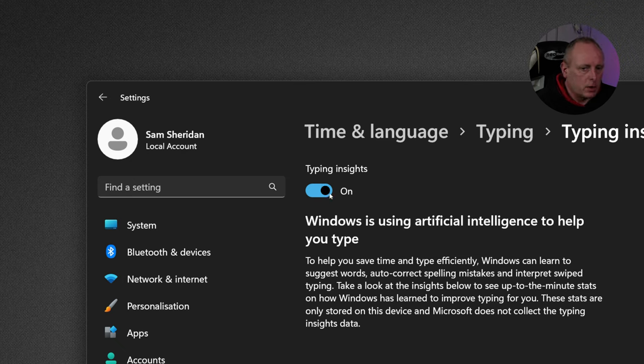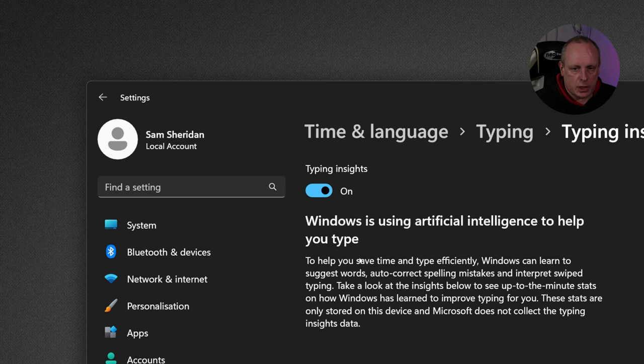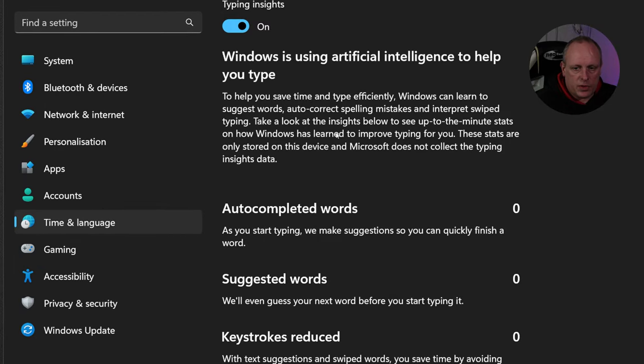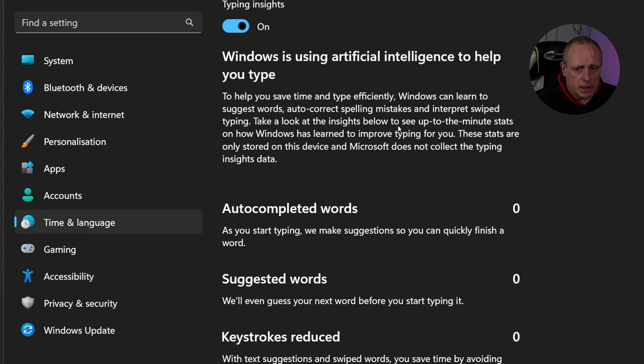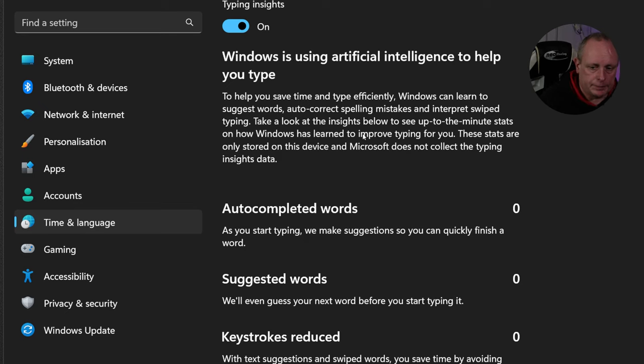You can see by default, this is on. Windows is using artificial intelligence to help you type. So the paragraph underneath it says, to help you save time and type more efficiently, Windows can learn to suggest words, auto-correct spelling mistakes, and interpret swipe typing. Take a look at the insights below to see up-to-the-minute stats on how Windows have learned to improve typing for you. These stats are only stored on this device, and Microsoft does not collect typing insights data.